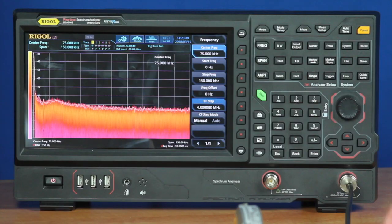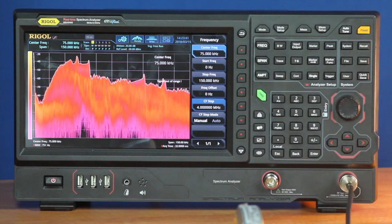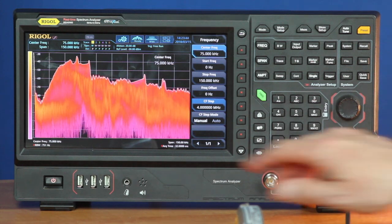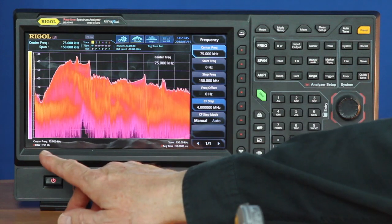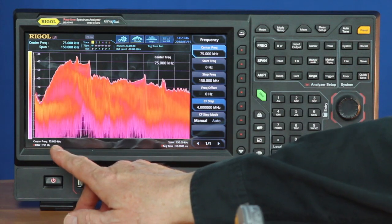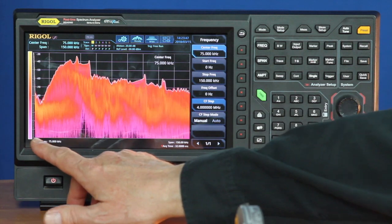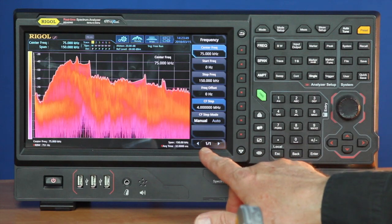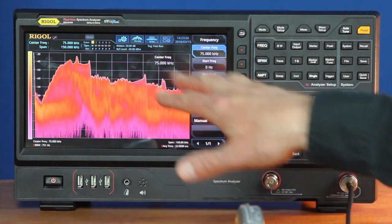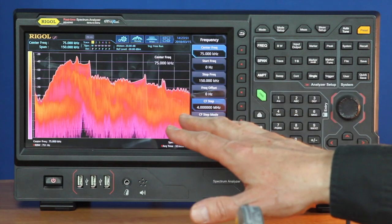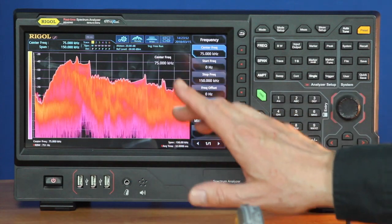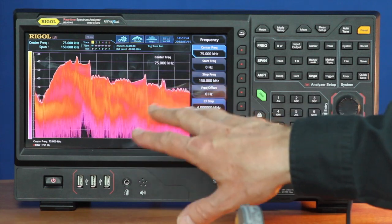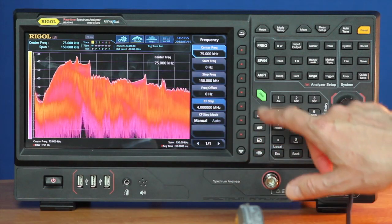If I turn that on, you can see the spectrum come up on this analyzer. Now we've got the spectrum set up from 0 to 150 kilohertz, so we can see some of the low frequency power noise that's coming through.